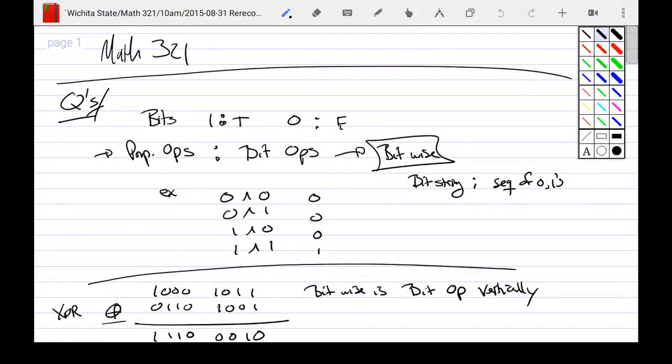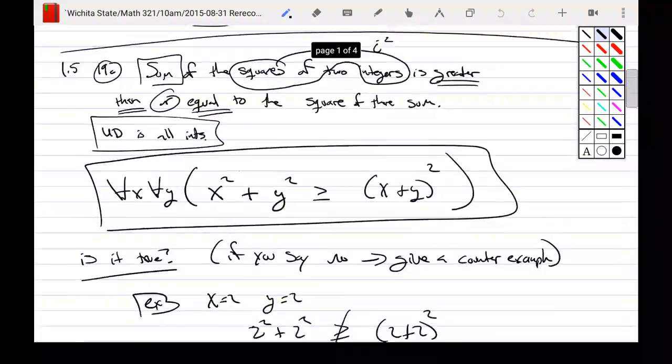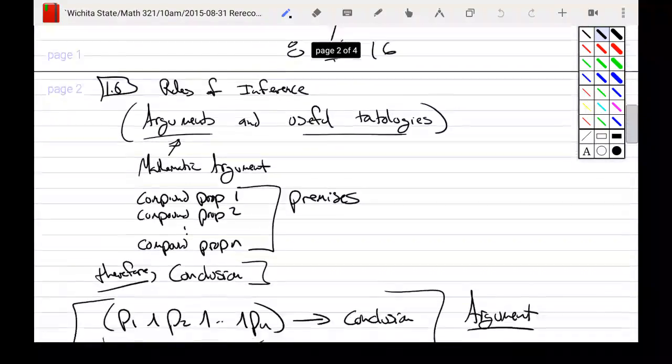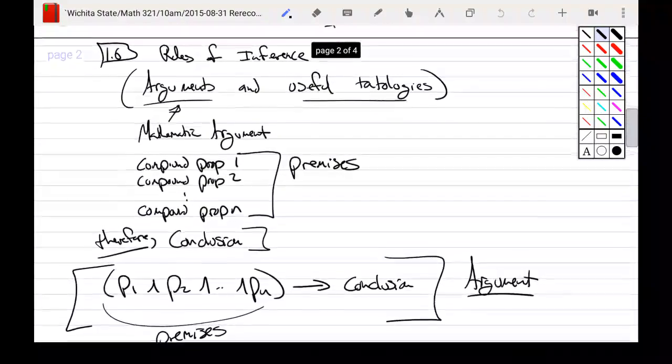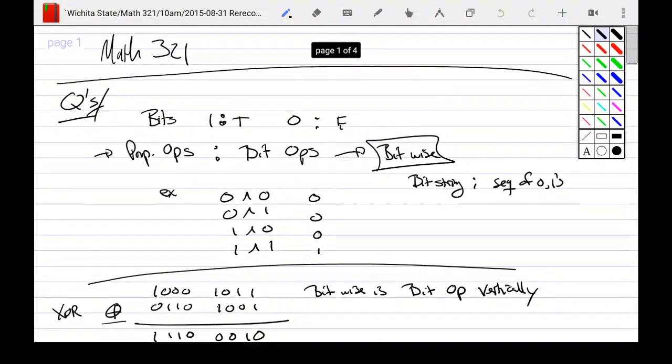This is a re-recording of the 31st of last month and we're going to be talking about rules of inference, as well as going over this lecture again. It'll be obviously shorter than the lecture itself.